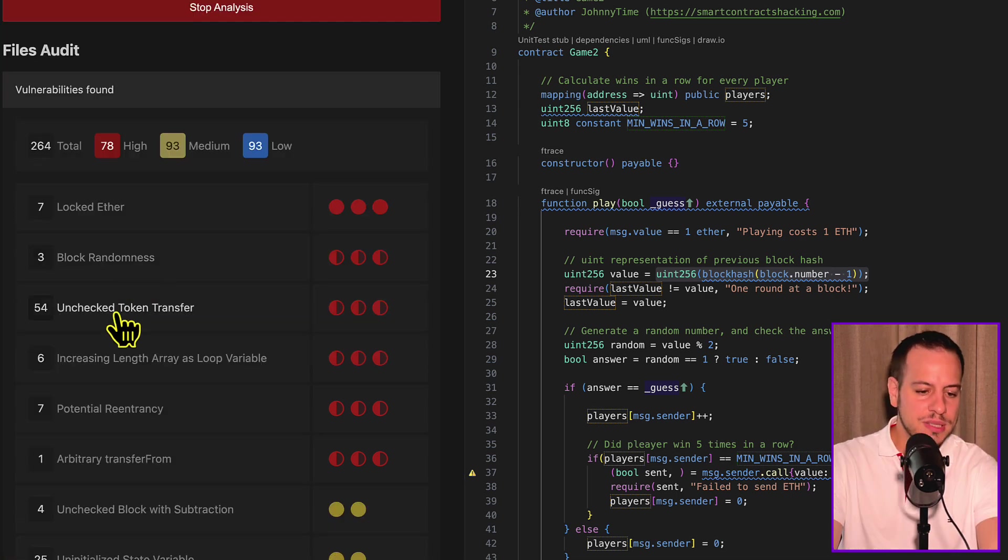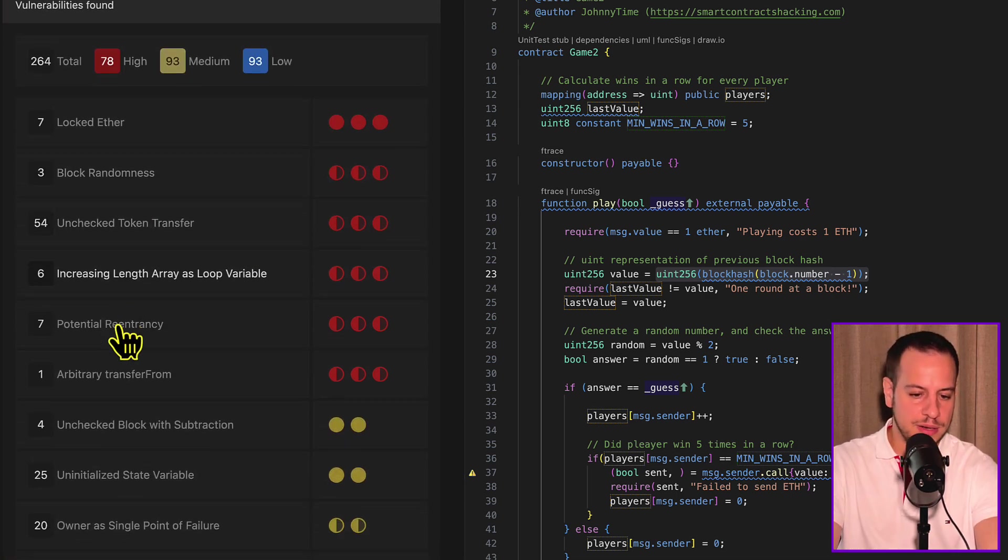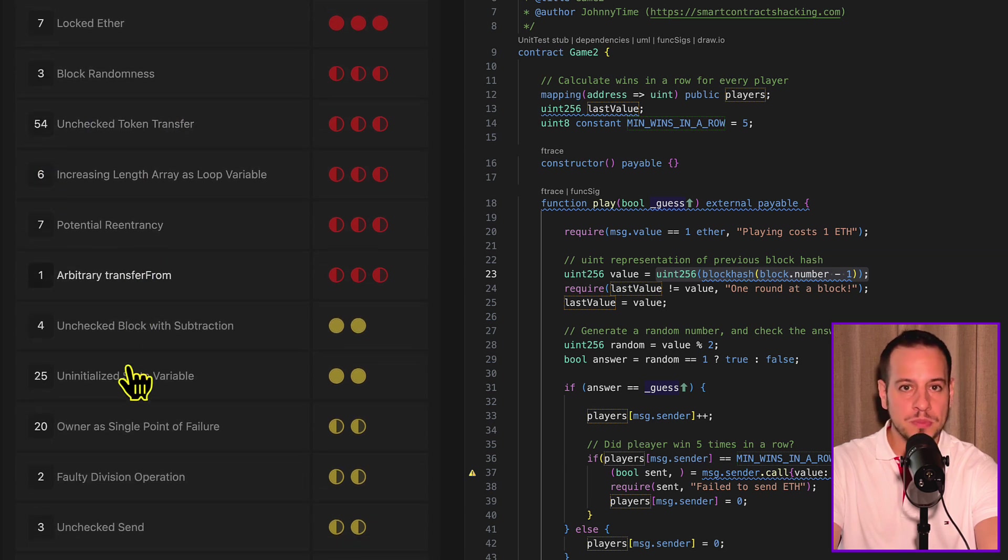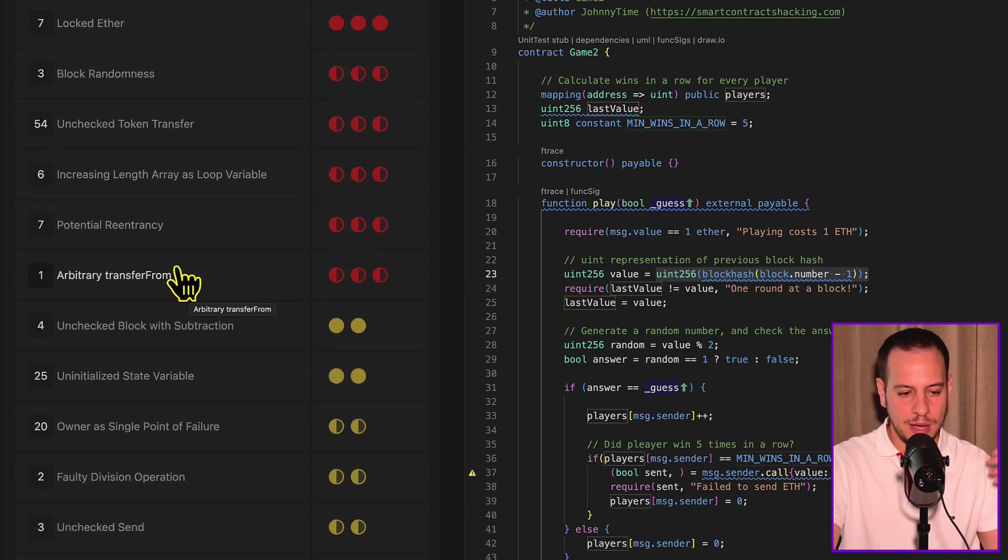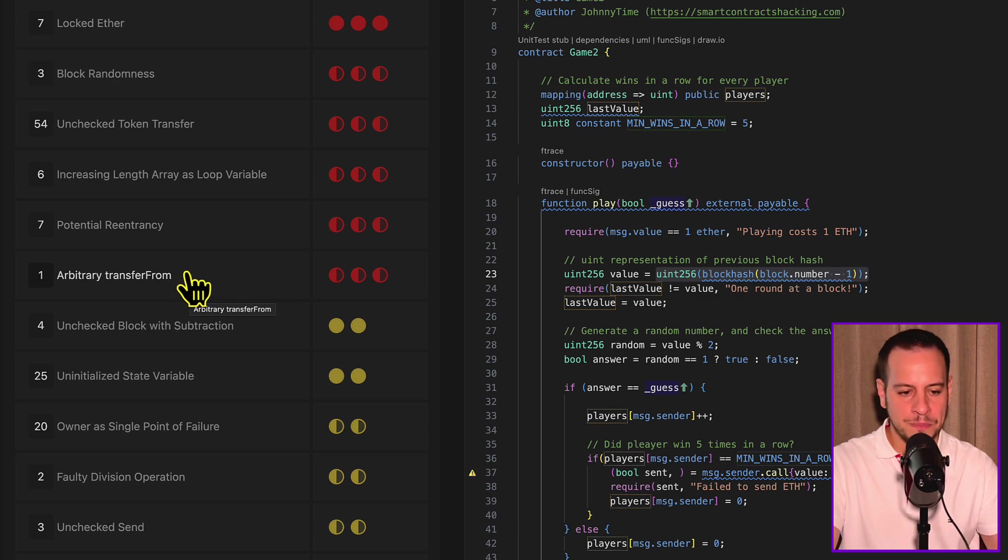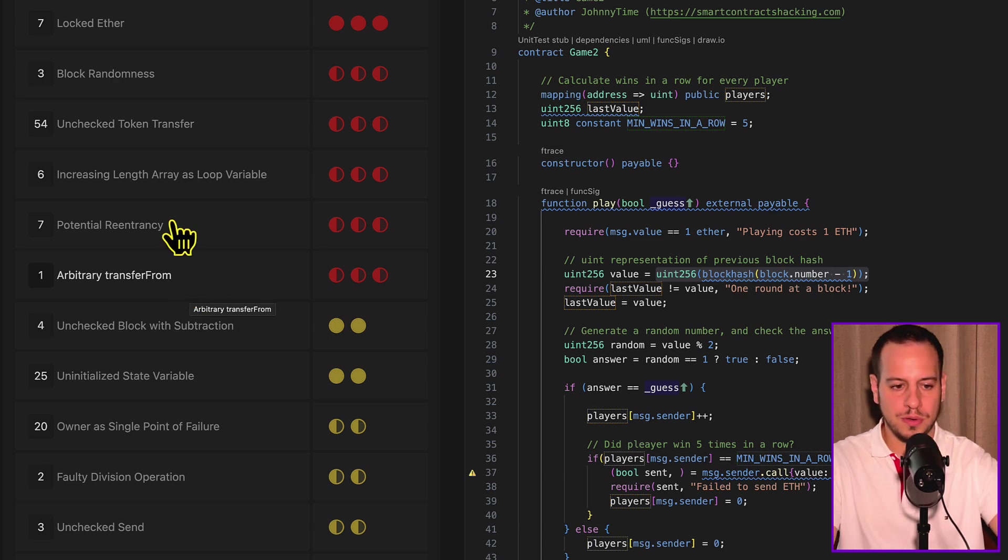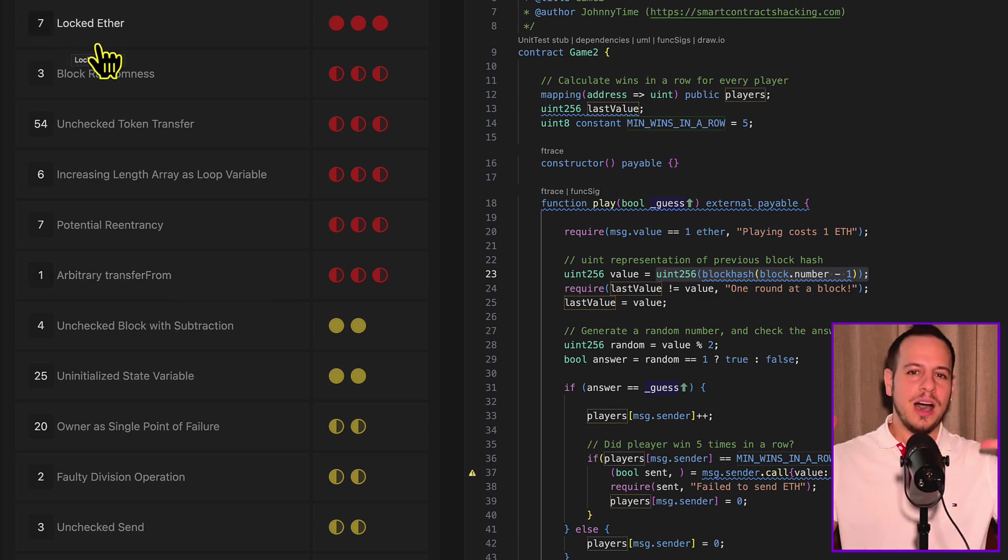As you can see here, there are so many detectors and so many highs, mediums, and lows that it detects for you automatically. So I definitely recommend checking out this tool, either if you're an auditor or developer.